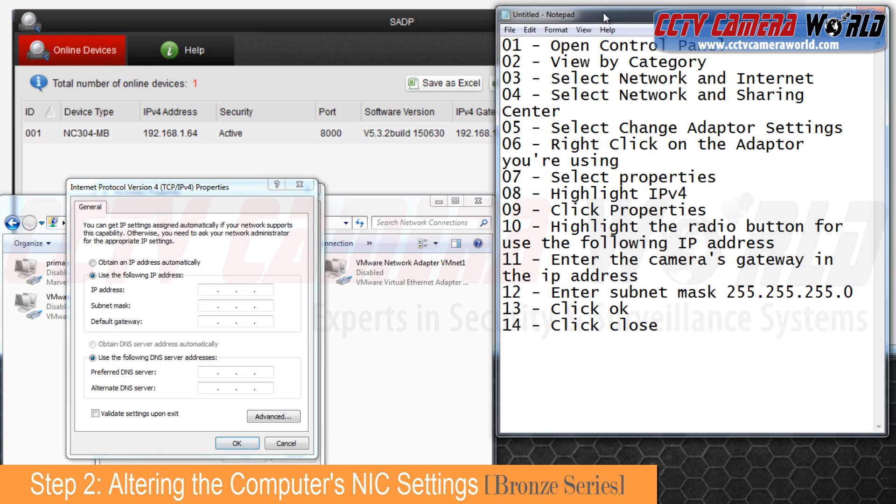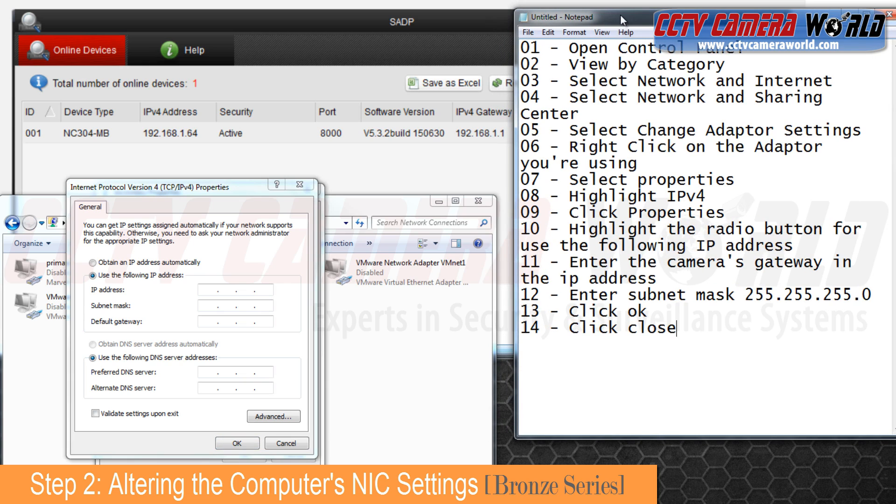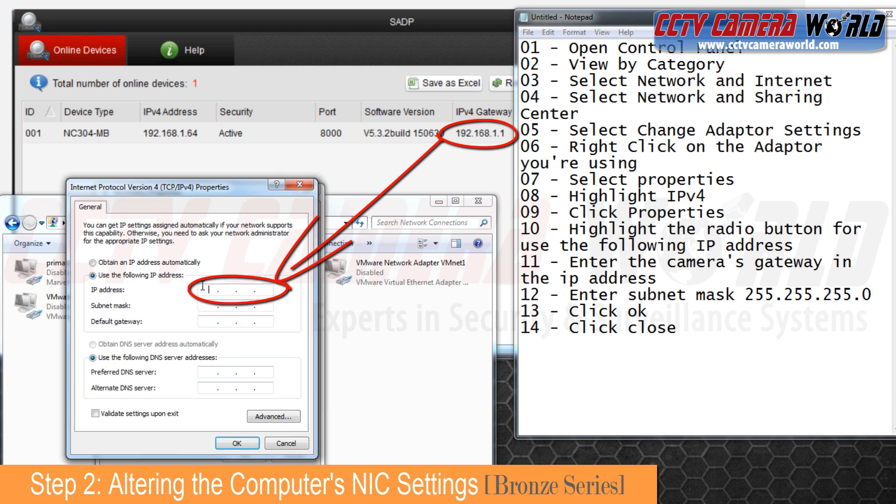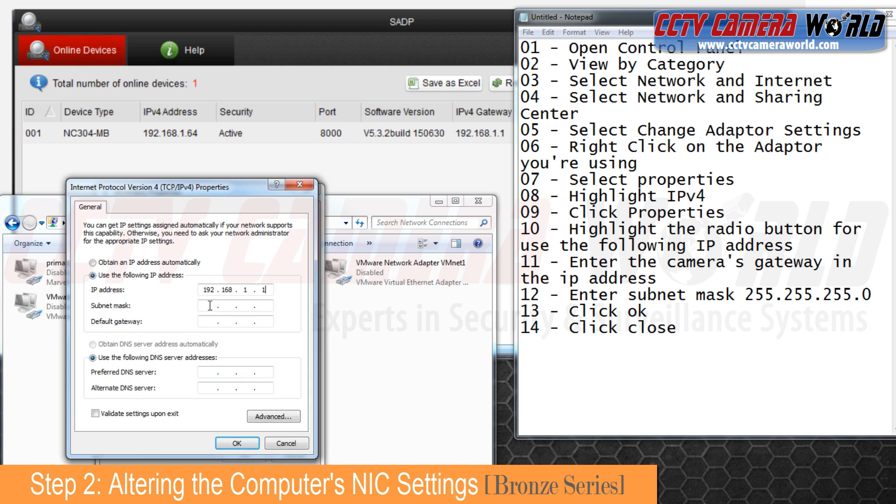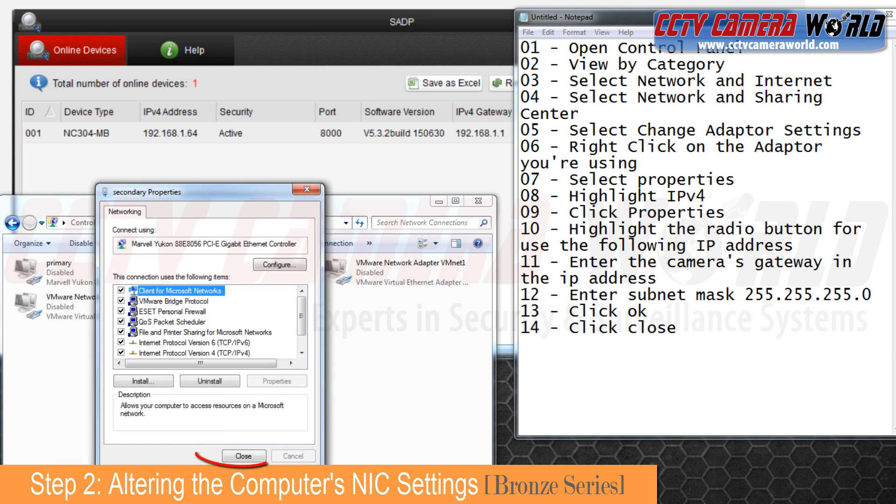Match this gateway with our IP address and then we will enter in the subnet mask 255.255.255.0. Click OK and close.